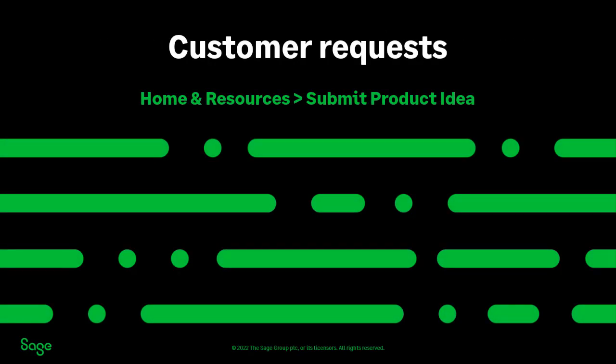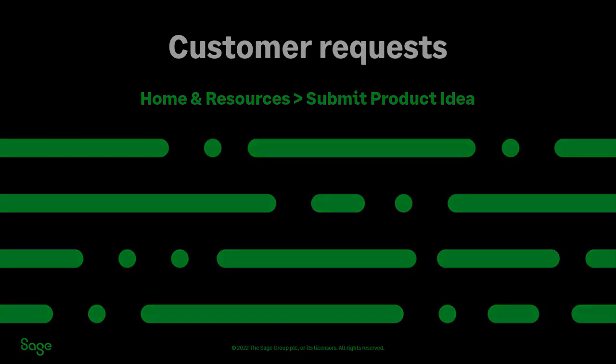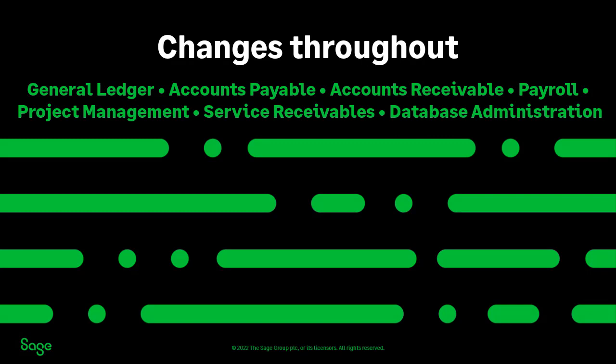Many of these enhancements came directly from customer ideas submitted through the Home and Resources tab, Submit Product Idea, and the Product Enhancement Program. There are changes throughout the software from General Ledger to Payroll to Database Administration. Get all the details here.